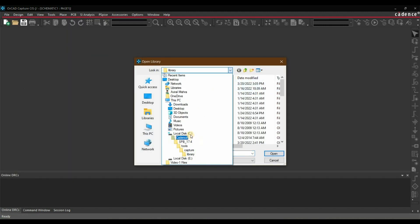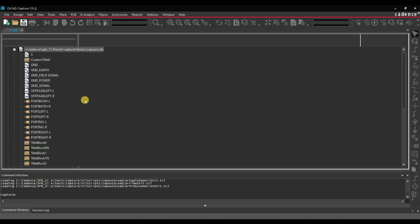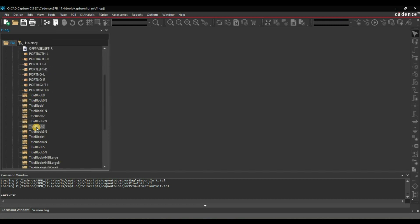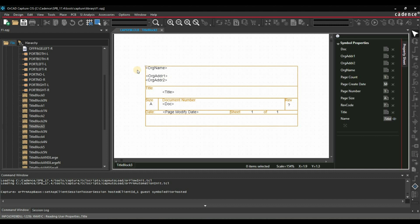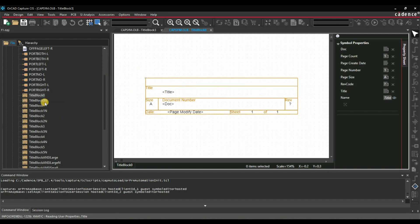This location is inside your C drive: Cadence, SPB 17.4, Tools, Capture, Library. When you click on that, you will get the default library which is CAPSIM — open that. Here you can see all the title blocks available. If you remember from the previous section, I used Title Block 3. They have given options for organization name and its address — this is the same information from Title Block 0, which is the default title block that opens on your schematic as soon as you create a new project.